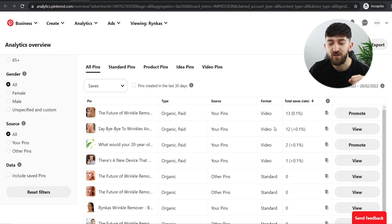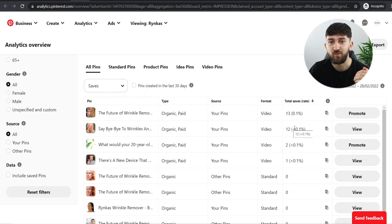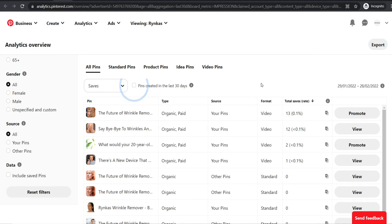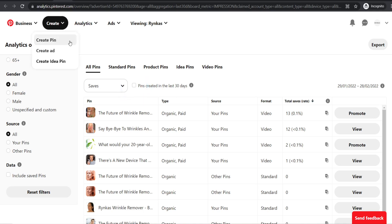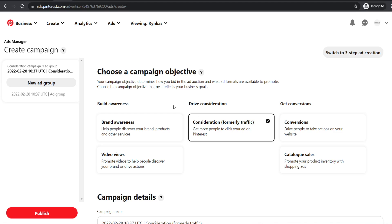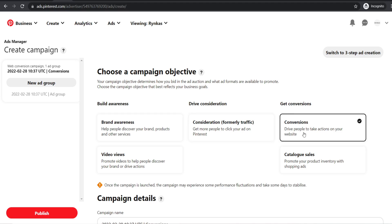Go and have a look at your Pinterest pin saves — that'll be a good indication of whether you can get people to convert from visitor to lead to a paid customer. Now I'm going to show you how to set up Pinterest retargeting campaigns based on people that have clicked on your pins, clicked over to your site, and saved your pins. Go to create, click on create ad, and now click on conversions.